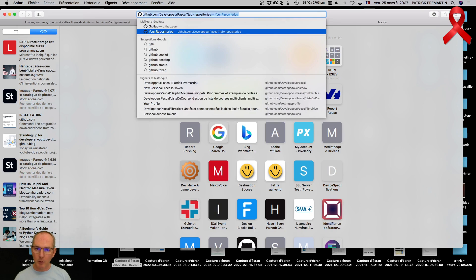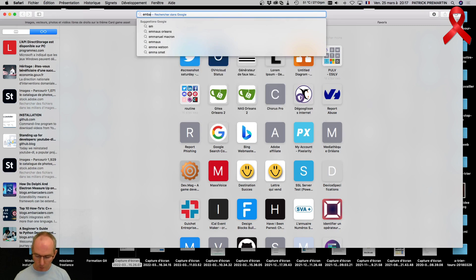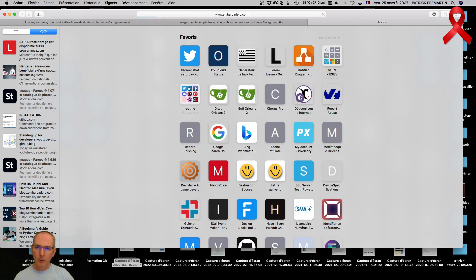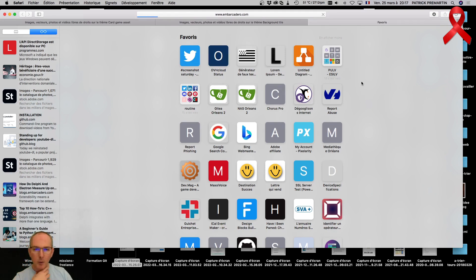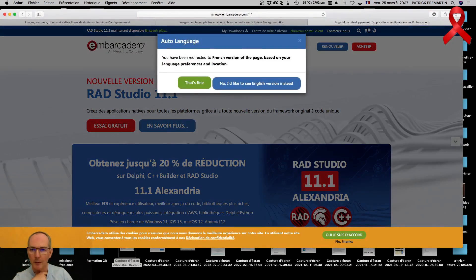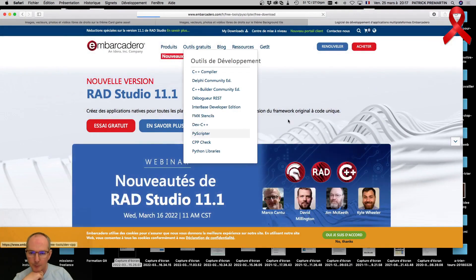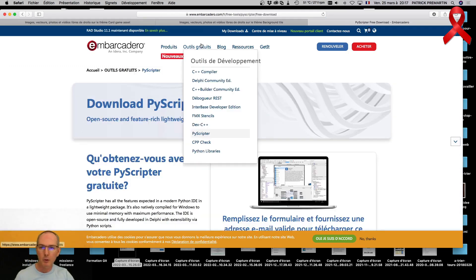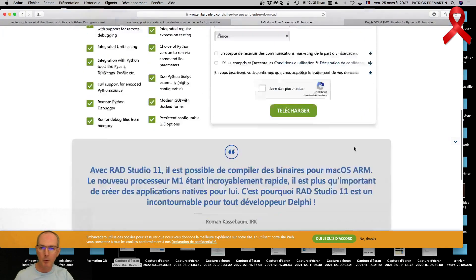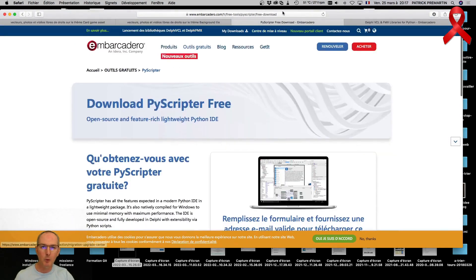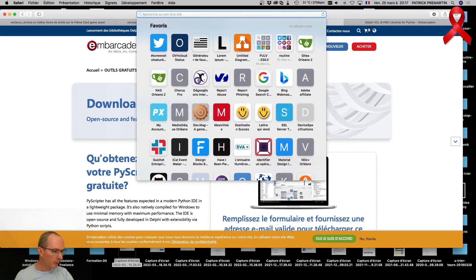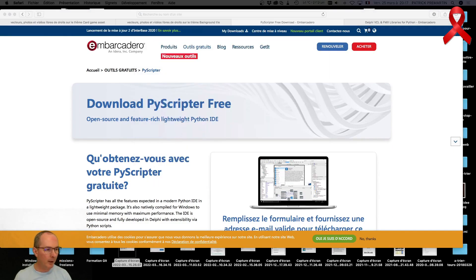Je vais t'envoyer sur leur page. Il y avait un environnement de développement pour faire du Python, développé en Delphi, dont les sources sont disponibles. C'est P-scripteur, avec des librairies Python derrière. C'est dispo en gratuit avec les sources, si ça intéresse quelqu'un, pour faire du Python et jouer avec des interfaces utilisateurs et du vrai programme compilé, puisque Delphi compile.